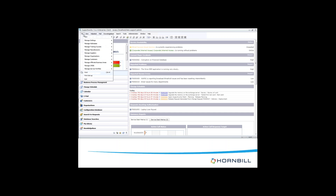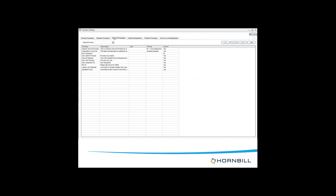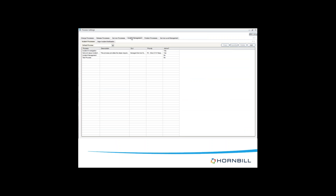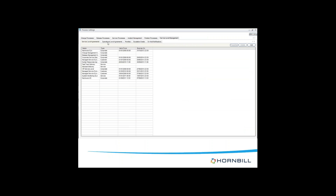I'm now going to demonstrate how to configure stages in SupportWorks. First of all, we go to File, Manage Settings, and Process Settings where the business process is stored. As you can see, these are all different call classes - change process, release processes, service processes, incident management, problem processes, and service management - and these all have BPMs associated with them as shown in the list format.